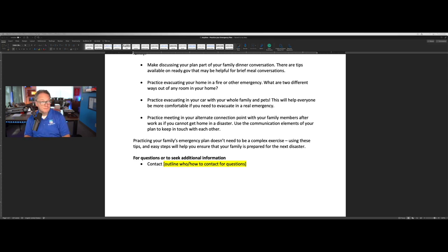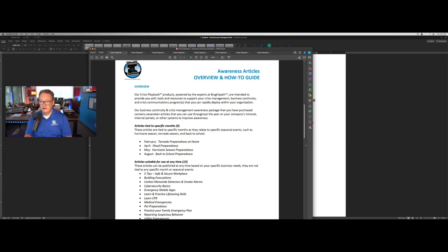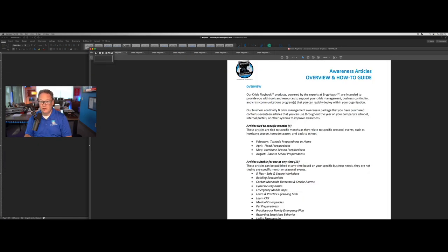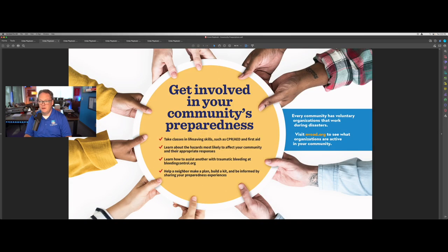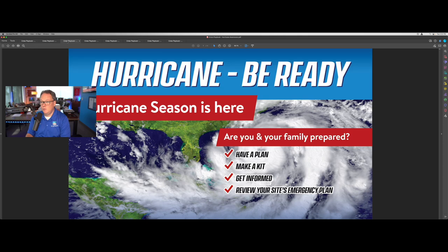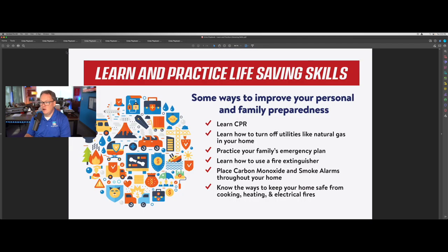Now let's take a look at the graphics that go along with this. You can add on a graphics package of seven different graphics that are part of this awareness campaign. We have one about getting involved in your community preparedness, a graphic around hurricane season — which goes hand-in-hand with the hurricane season article — and a graphic about learning and practicing life-saving skills, which ties directly to an article about the same topic.